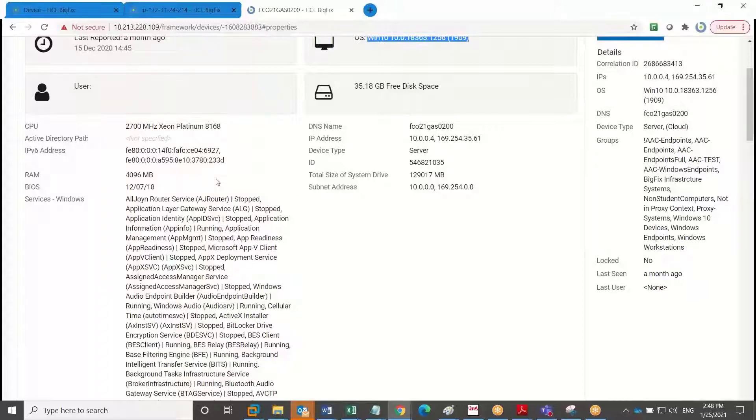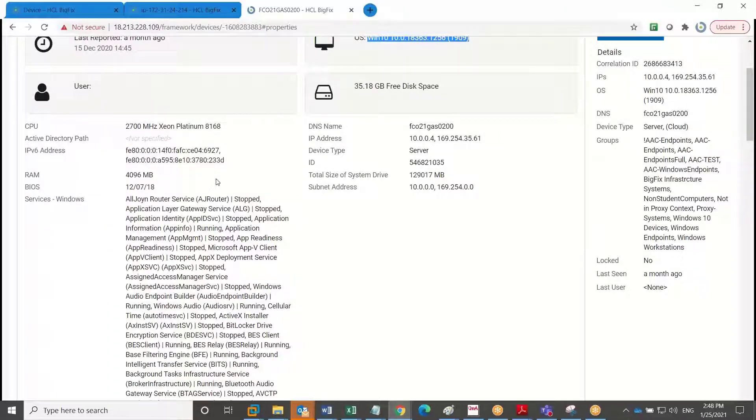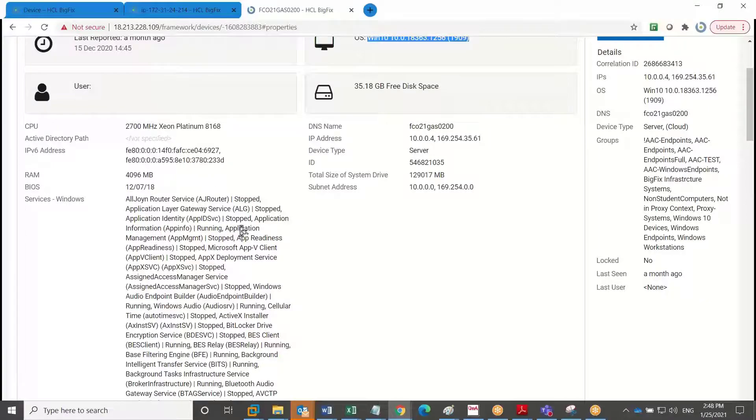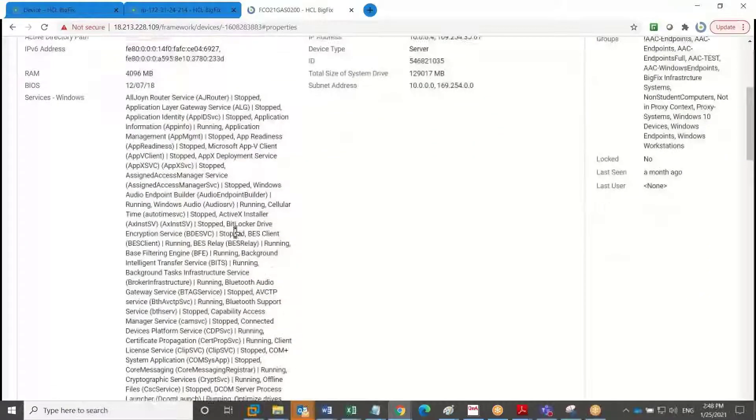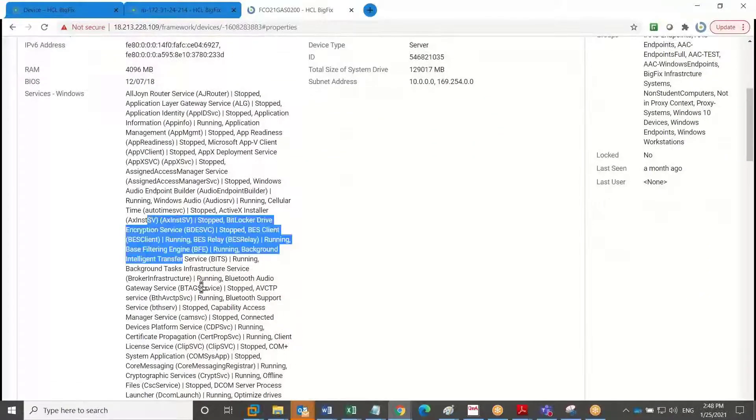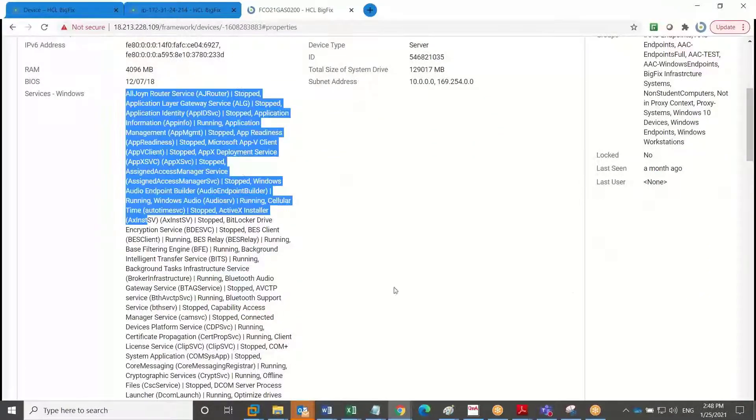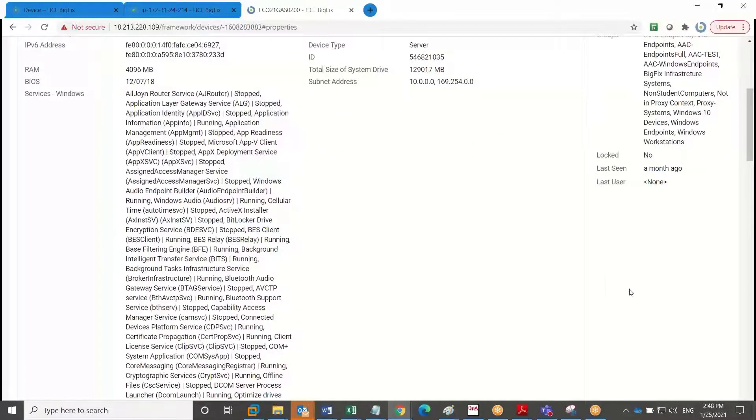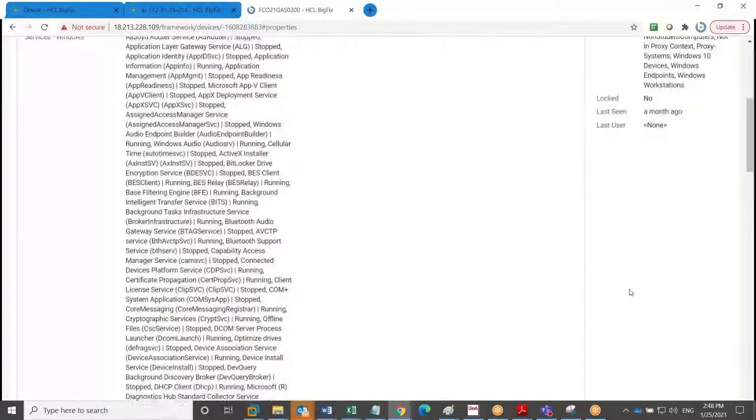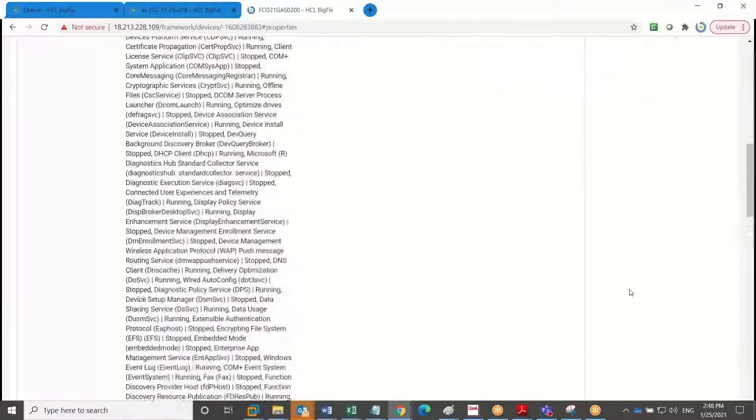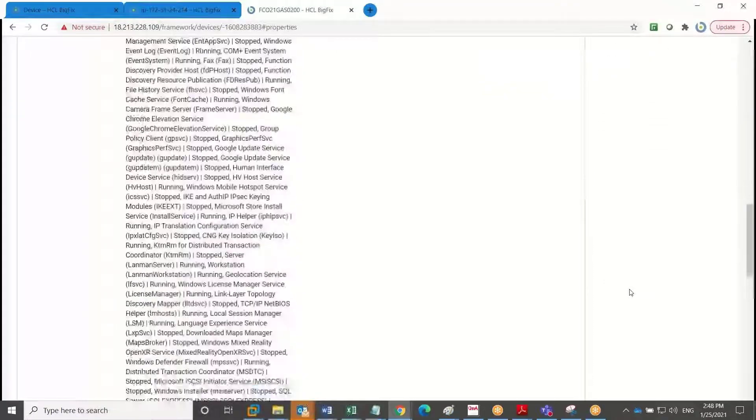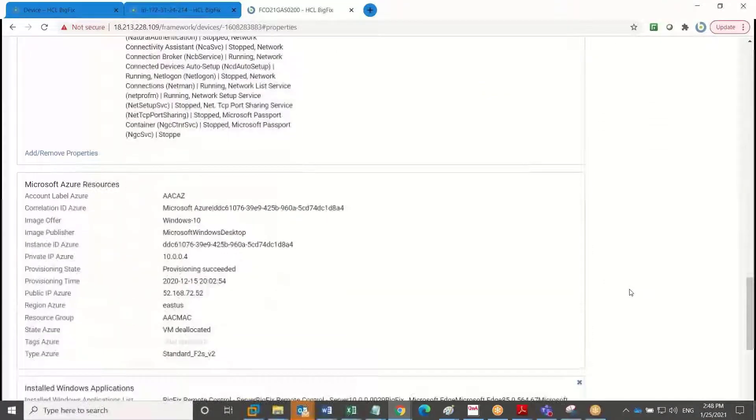And these properties represent the aggregate properties from both the cloud discovery that we do and the in-depth OS properties, as well as hardware details, but correlated all on the same page. And as I scroll down here, I get to see all the services that we're running in Windows.